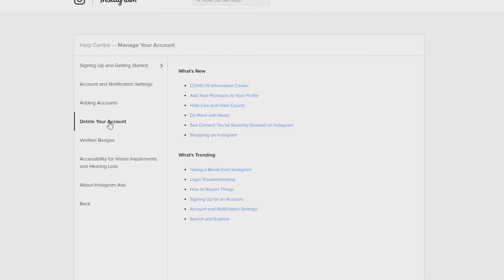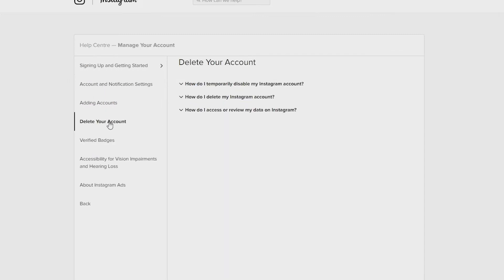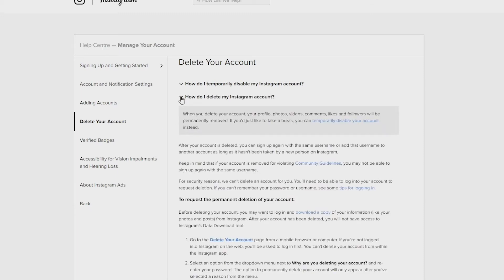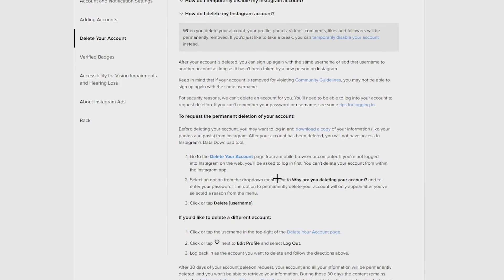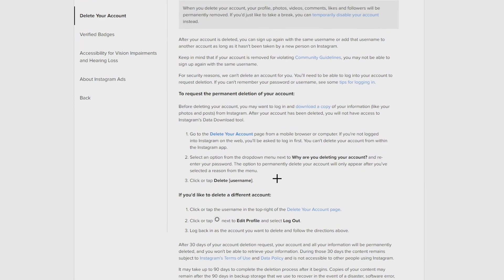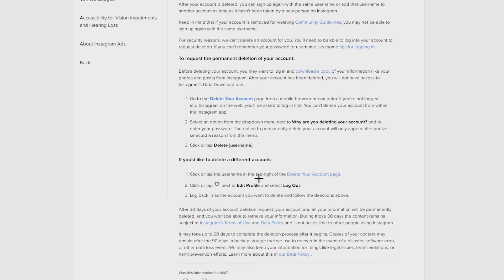Then continue to how do I delete my Instagram account tab and it has a small disclaimer at the top of the page which I suggest you read if you're just thinking about deleting your account. But if you're definitely sure you want to delete your account and its contents permanently, head down the page to the blue highlighted text that says delete your account and click on it.